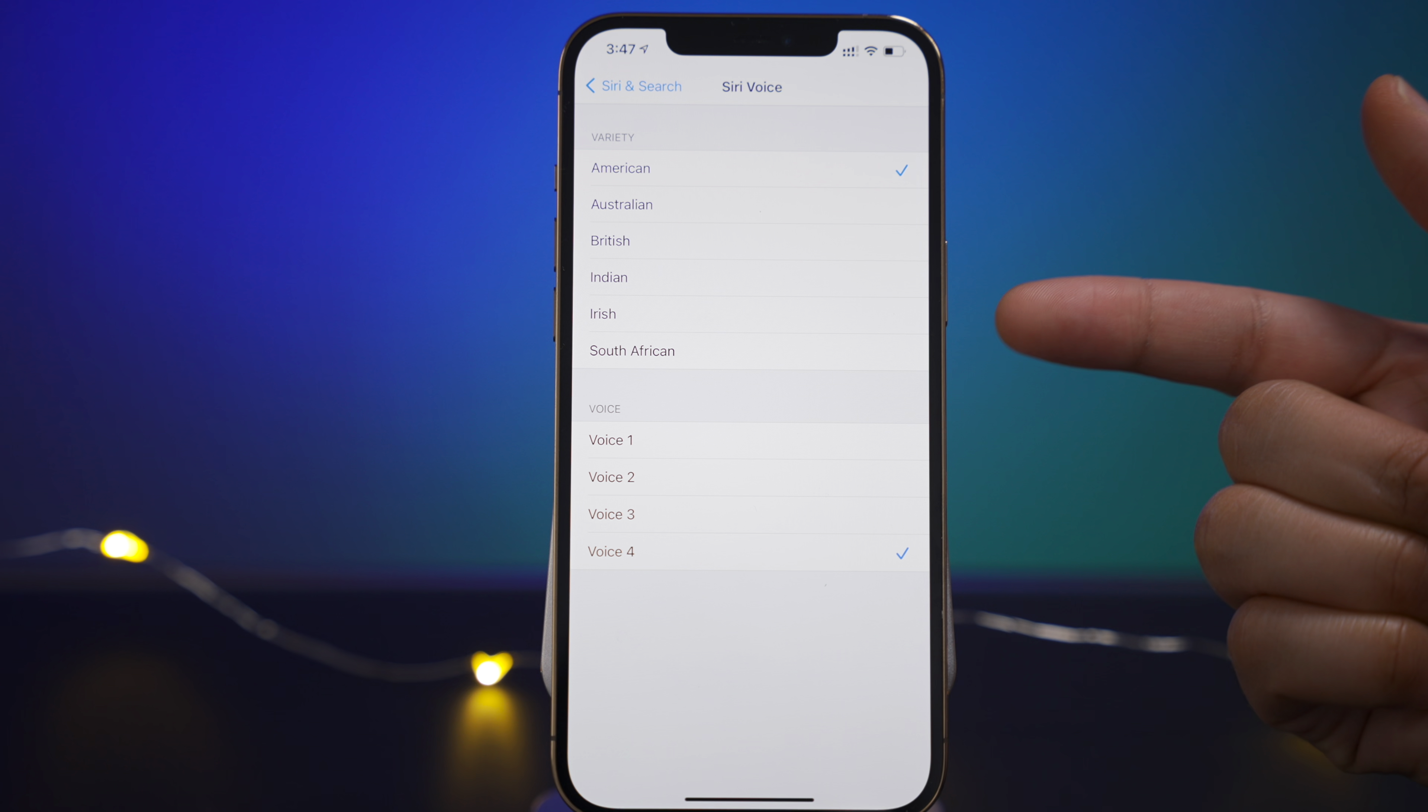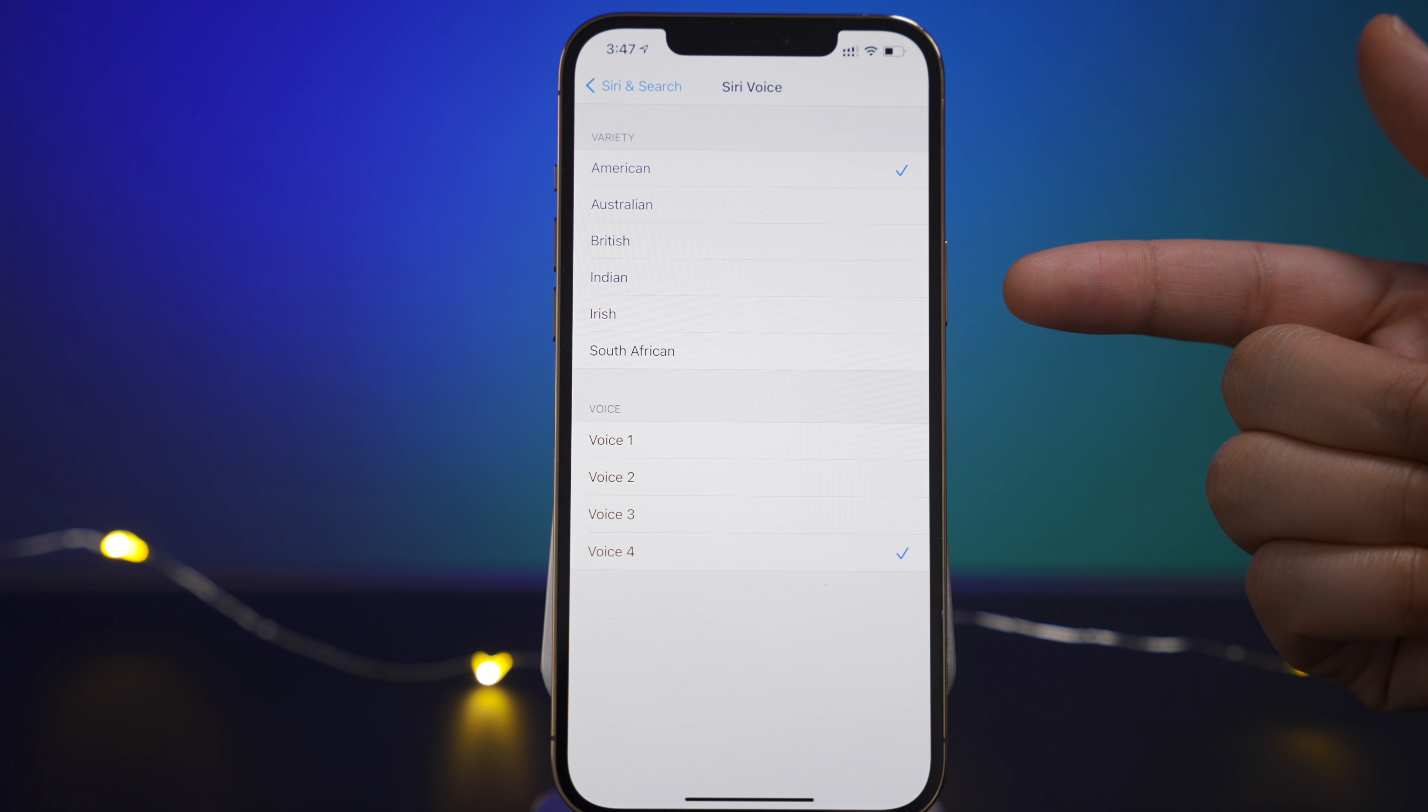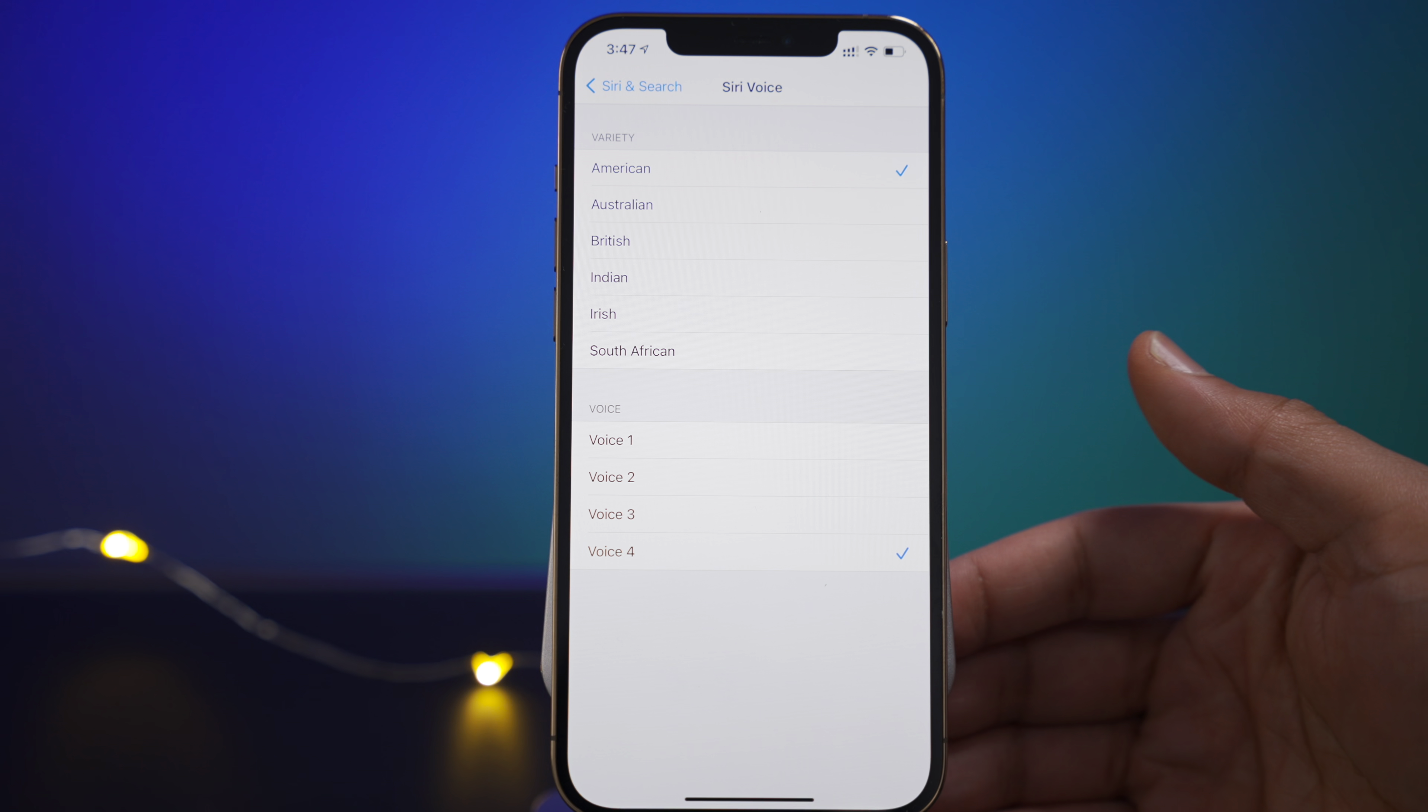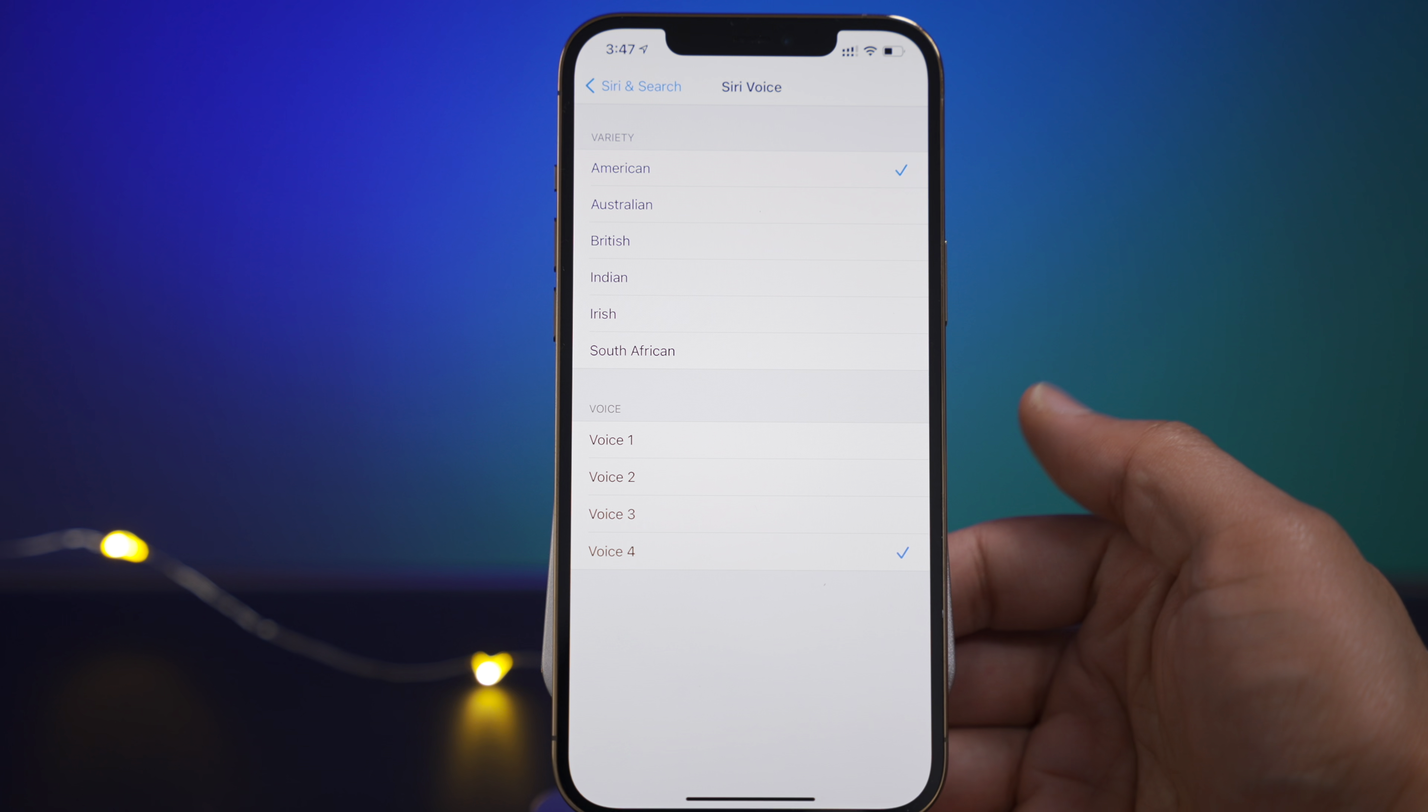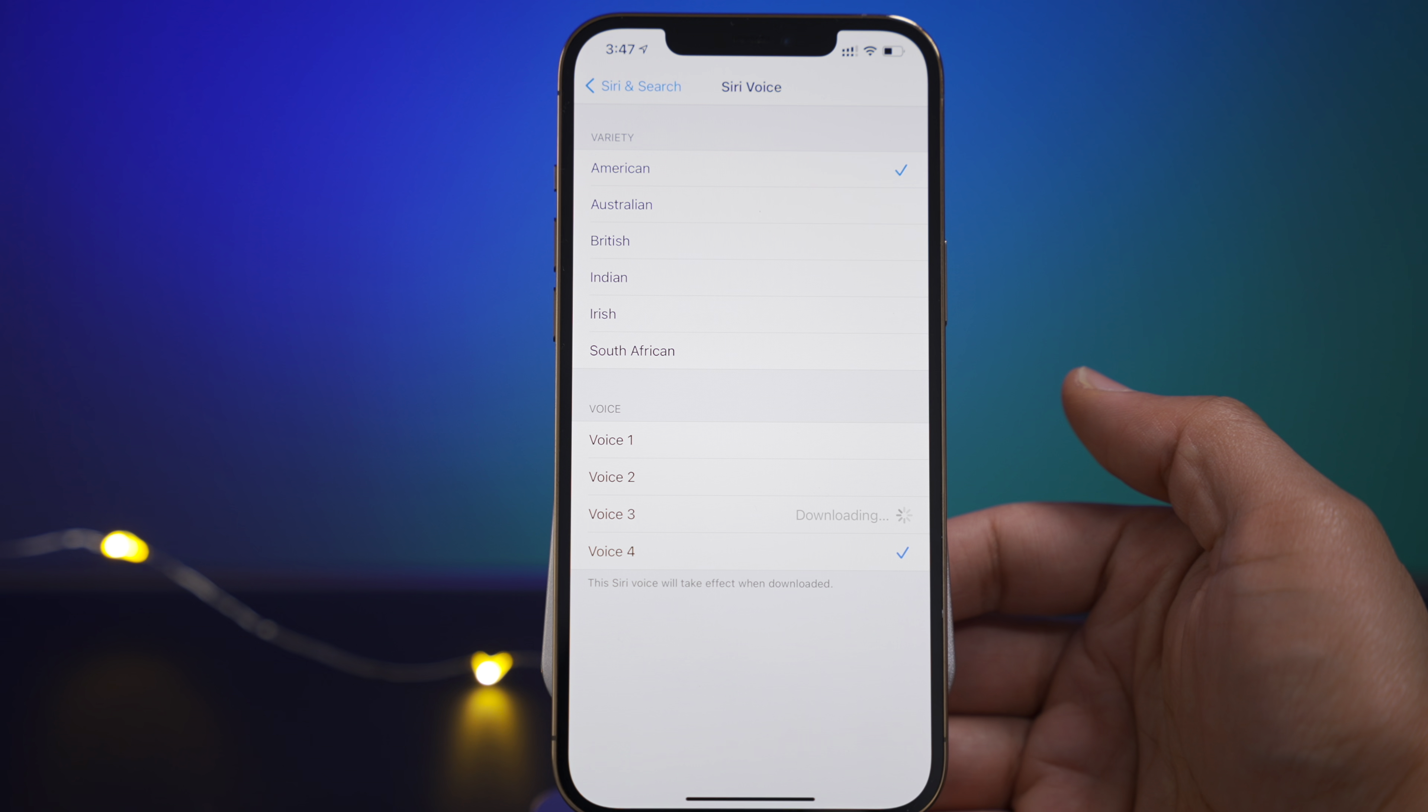And there you can choose between the different types of English accents. So you have American, Australian, British, Indian, Irish and South African. Now below that you have your different voices. It used to be just called male and female. Hi, I'm Siri, choose the voice you'd like me to use. But now you have voices one through four.